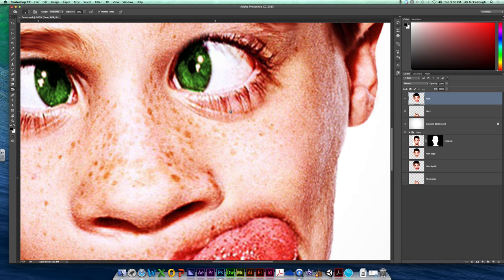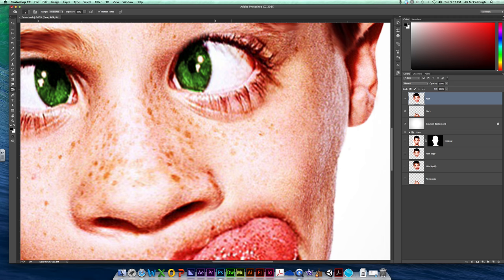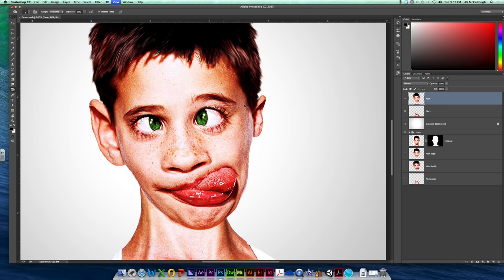This kid has fantastic eyelashes, they're so long. I wish my eyelashes were that long. Looks like he has mascara on, but he doesn't. So again, I'm not going to bore you going in there and getting all of those little pieces.